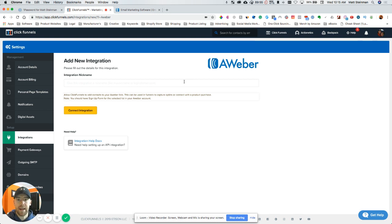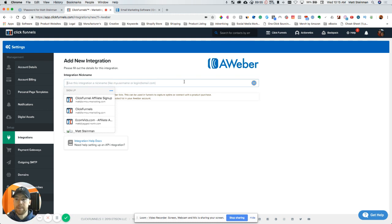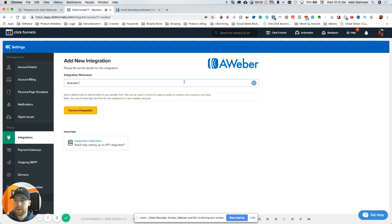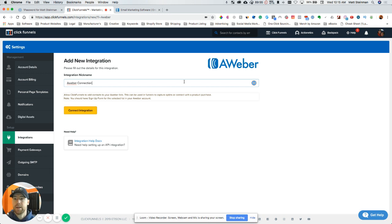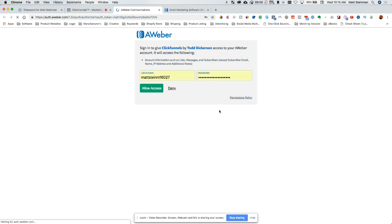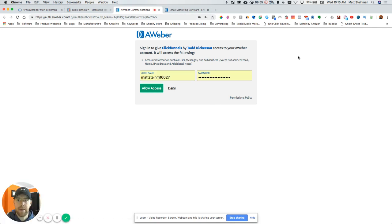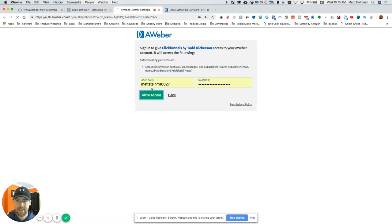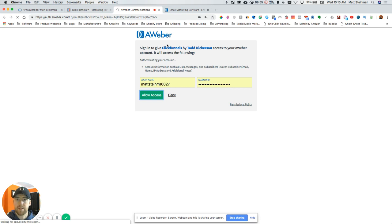So make sure you already have an AWeber account set up. I'm going to go ahead and give this a name here—AWeber connection. You can name it whatever you want. We're going to say connect integration. It's going to open up, so this is why you want to have an AWeber account already set up. It's going to log in for me and allow access. Give it a minute here and it's automatically going to connect.